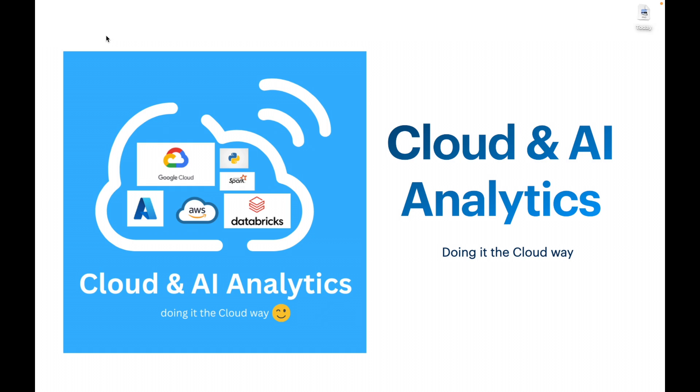If you have any questions or any doubts, please reach out to me or post that in the comment section. I'll take a look at it and reply to it as soon as possible. Please do like, comment, share, and subscribe to Cloud and AI Analytics. I'll see you in the next video with more interesting content. Until then, it's bye from Vignesh. Happy learning.